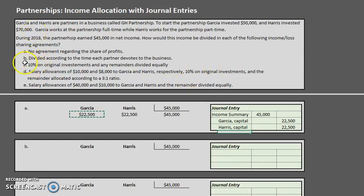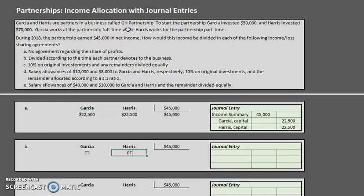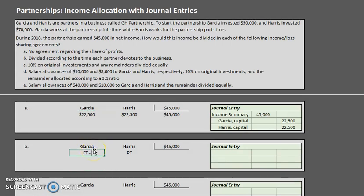Now let's look at Scenario B, dividing according to the time each partner devotes to the business. Garcia works full-time and Harris works part-time. One easy way to handle this is from a ratio perspective using typical hours: full-time is 40 hours per week and part-time is 20 hours per week.